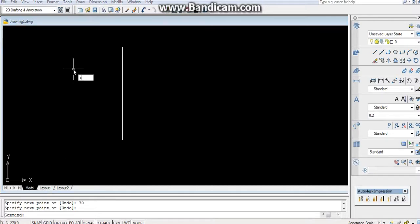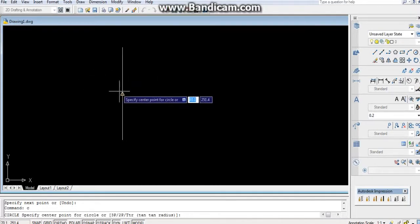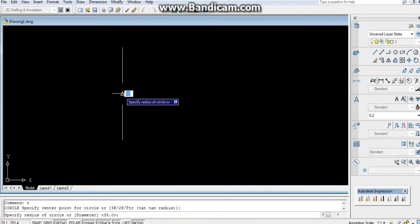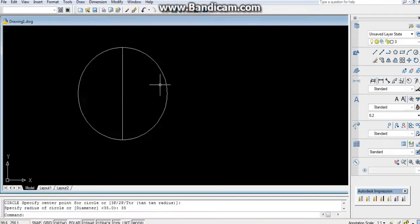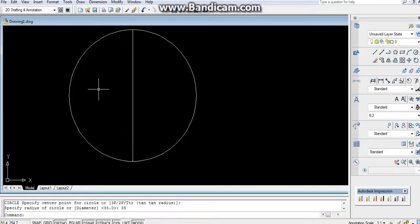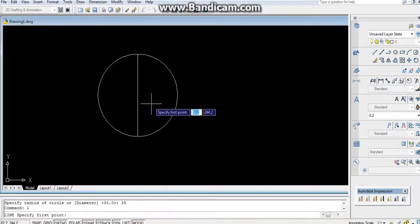You can draw a circle, center of it, radius will be 35, enter. By using line command I am going to take a reference line in here.